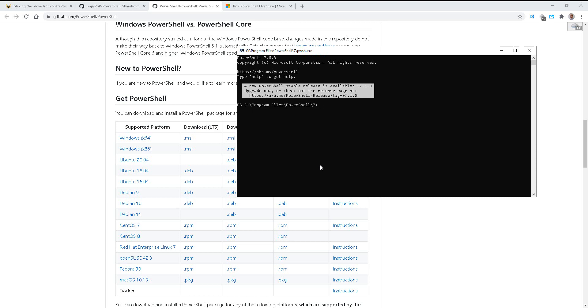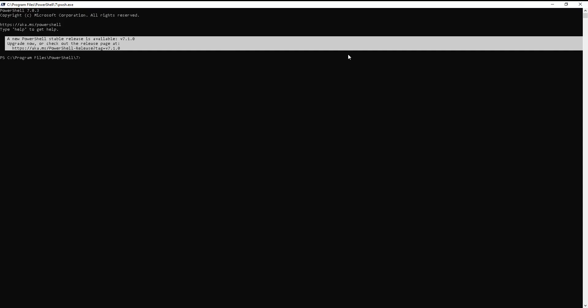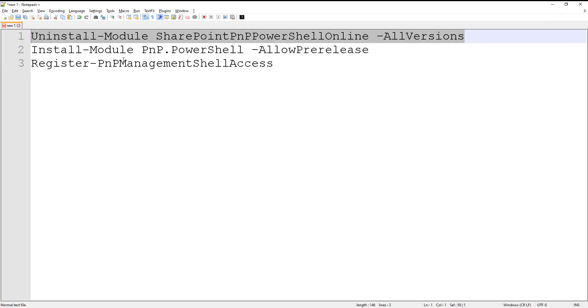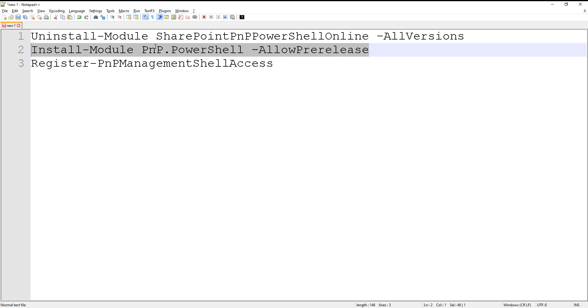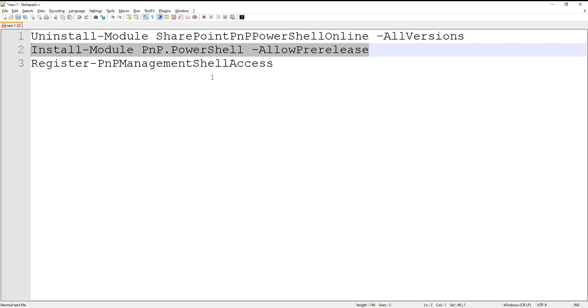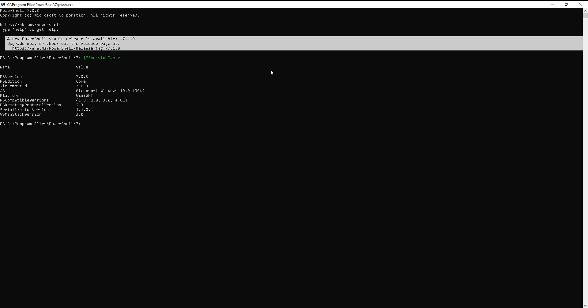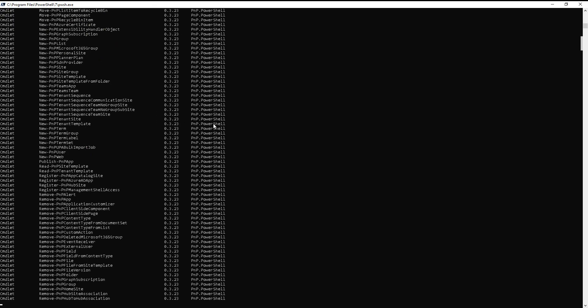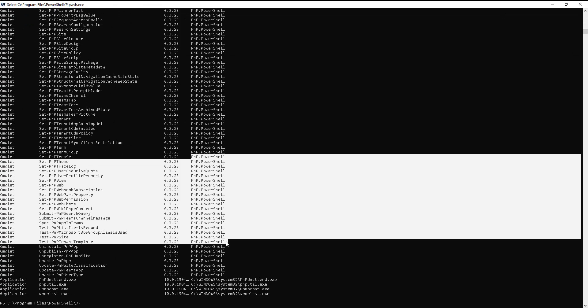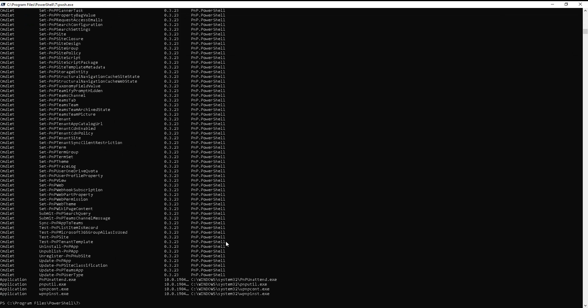And now we're looking at the new screen. We're going to go ahead and do that same thing with PS version table. Here we can see 7.0.3 with core. So definitely running the new stuff. And at this point, we want to run the new commands. So we're going to do install PNP PowerShell and we have to do the allow pre-release. We'll add that with a dash. All right, it completed. So if we do get command star PNP star, wow, there we are. All of those cool new snazzy commands.